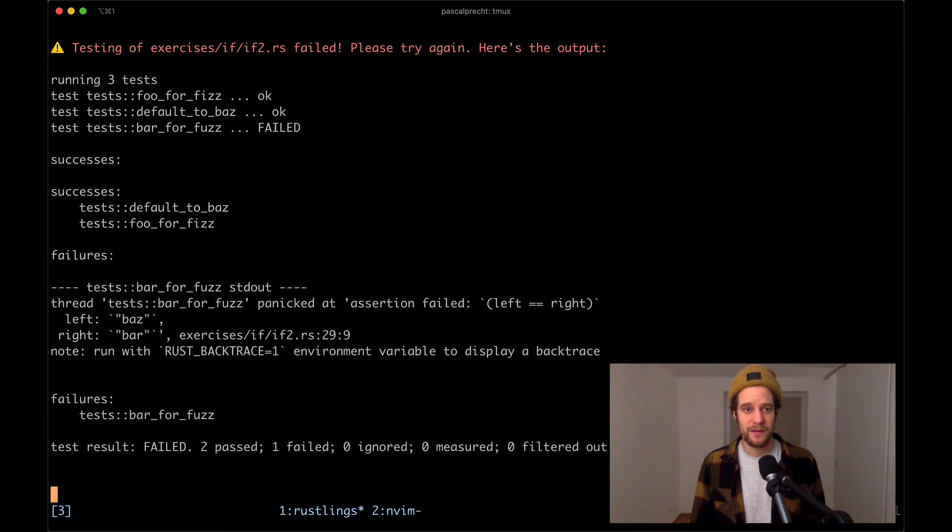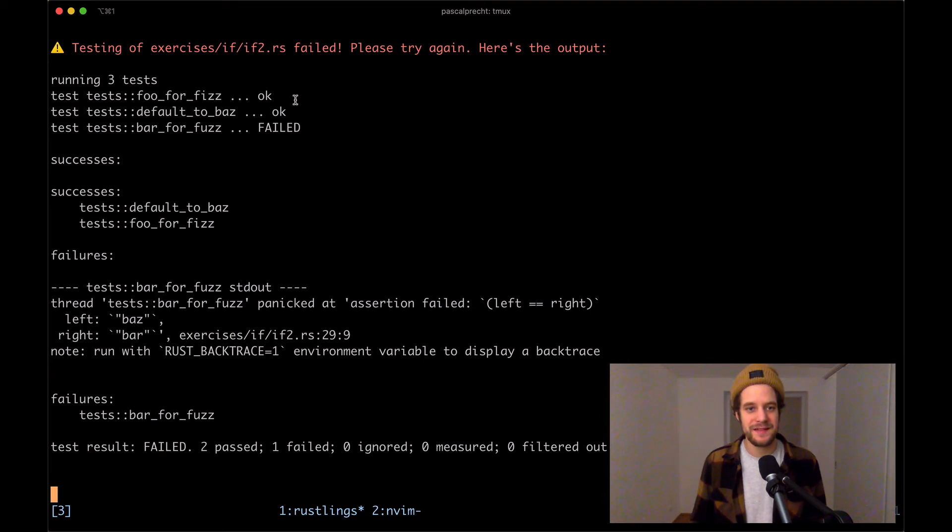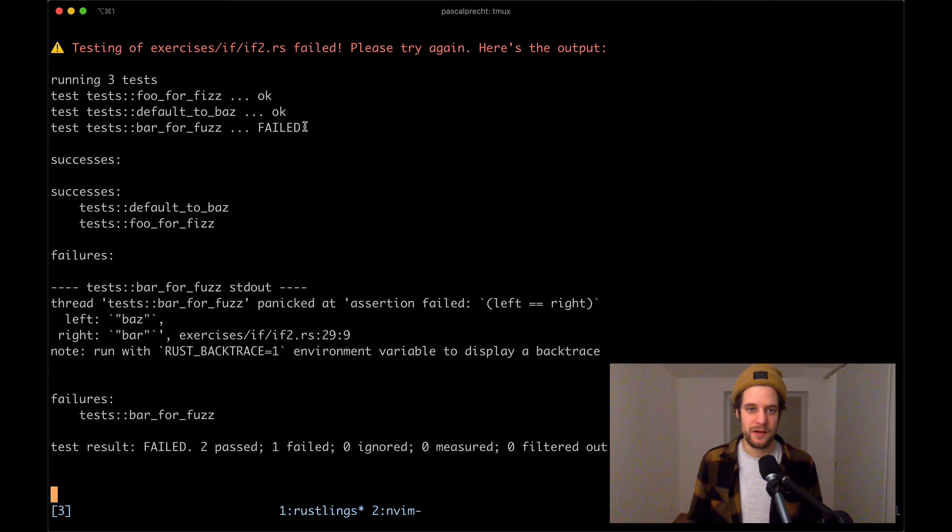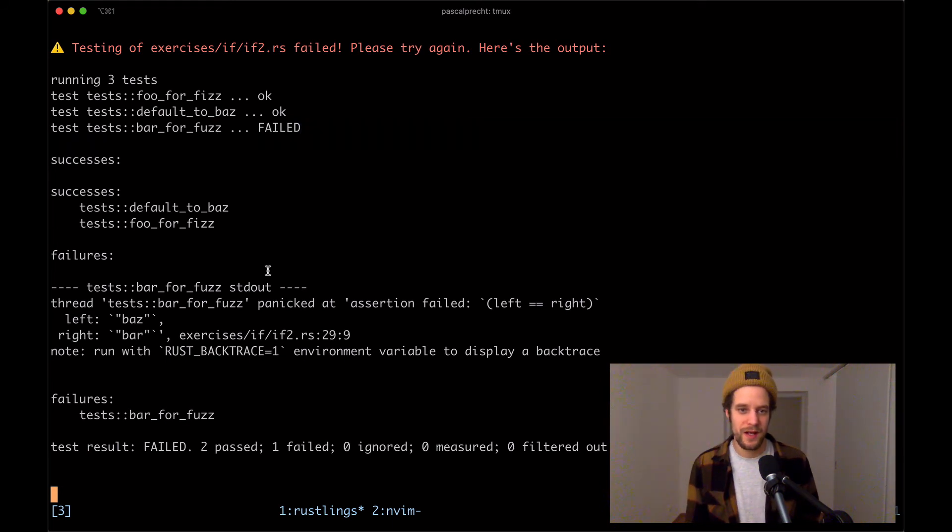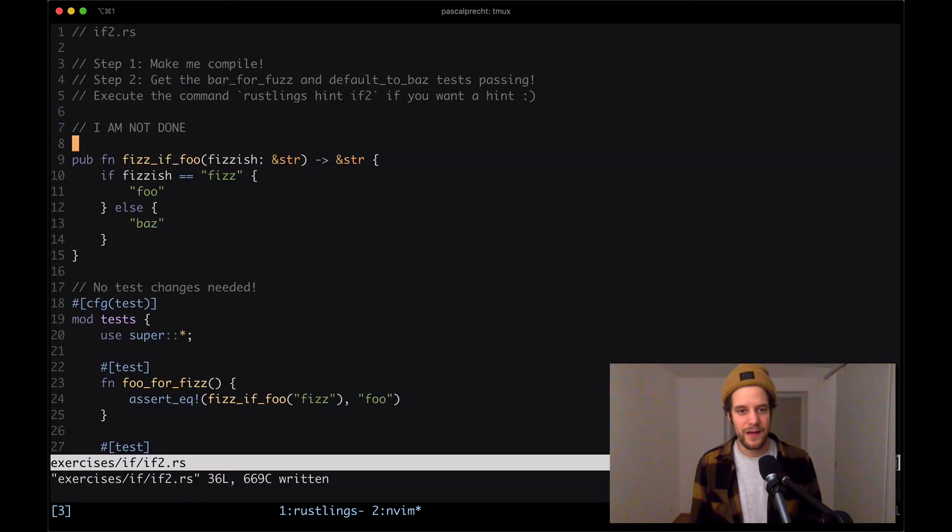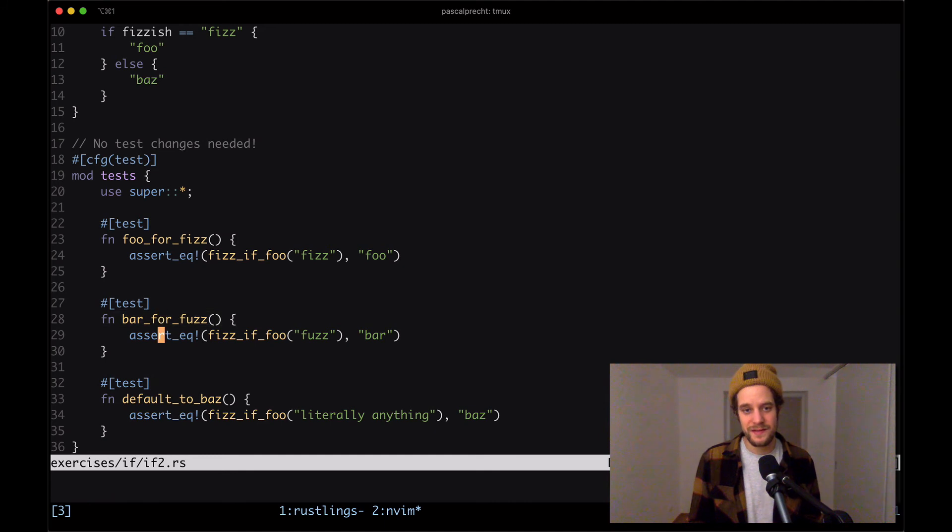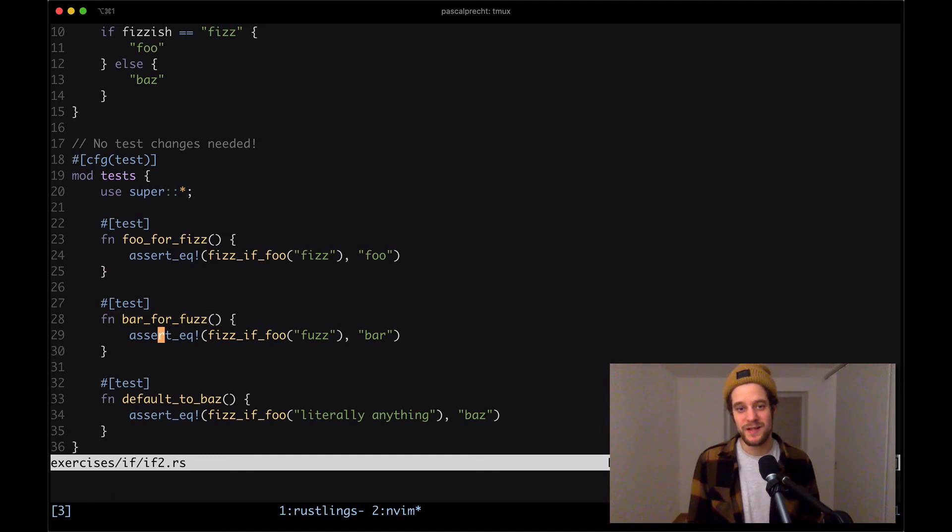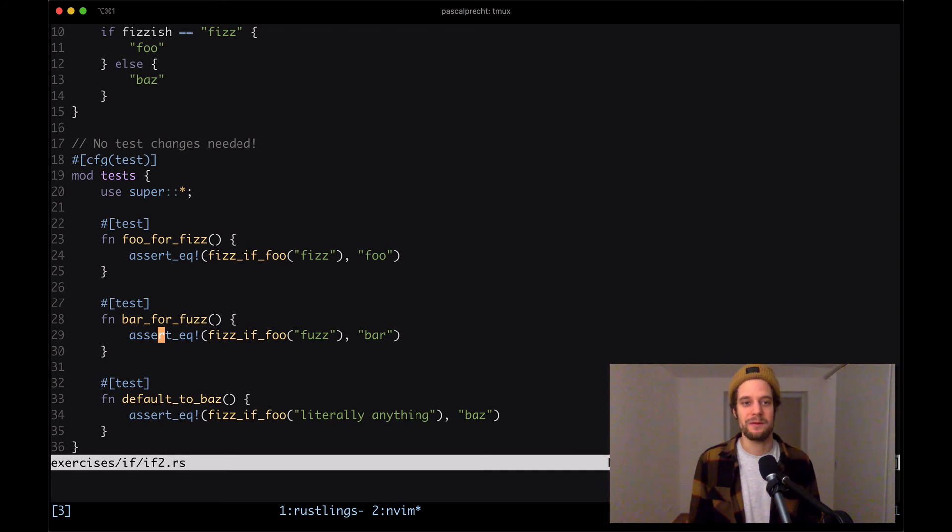We have the next one and we see that there's three running tests here. Two of them are OK, but there is another one that's failing. Let's just go ahead and take a look at that. The test that's failing is bar for fuzz. So here we probably need to extend the function to return bar if the given value is the string fuzz.